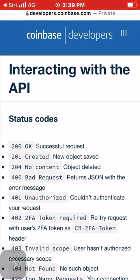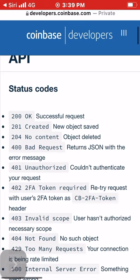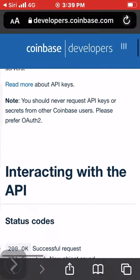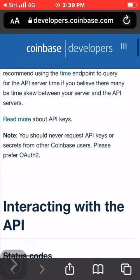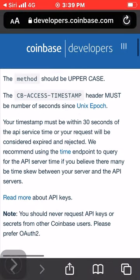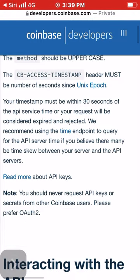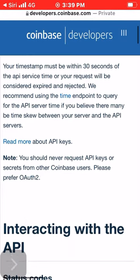The timestamp value is the same as the CB-ACCESS-TIMESTAMP header. Your timestamp must be within 30 seconds of the API service time or your request will be considered expired and rejected. We recommend using the time endpoint to query for the API server time if you believe there may be time skew between your server and the API servers. You should never request API keys or secrets from other Coinbase users. Please prefer OAuth2 when interacting with the API.